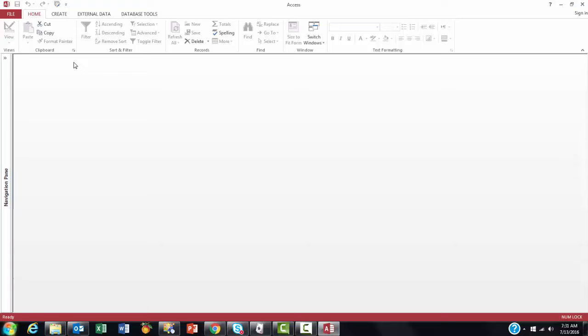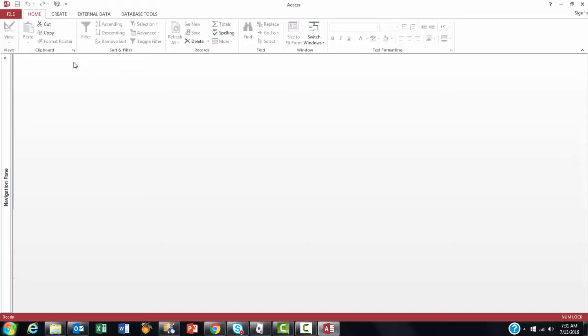So I can now open the switchboard from the Forms menu. Let's clean it up and continue.